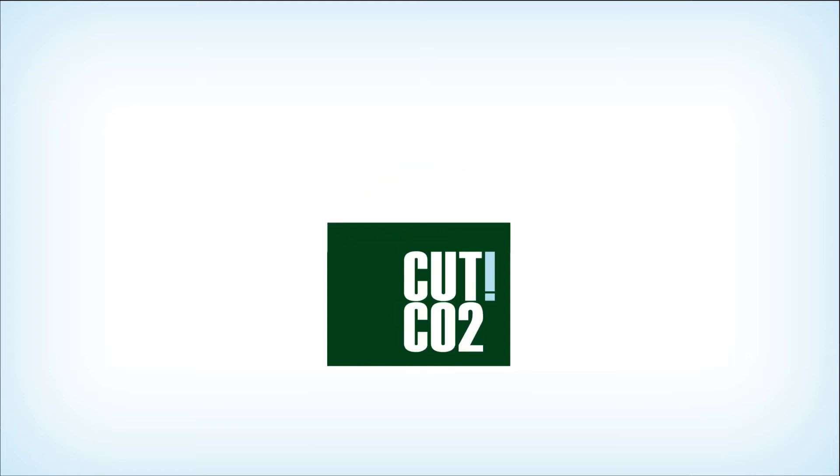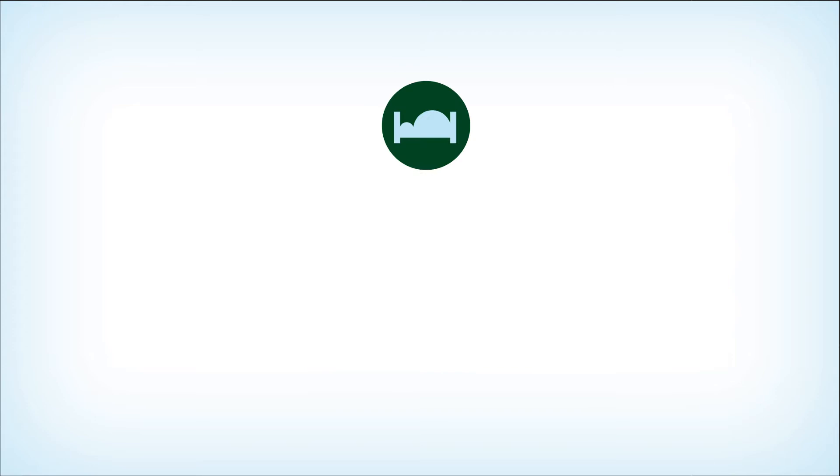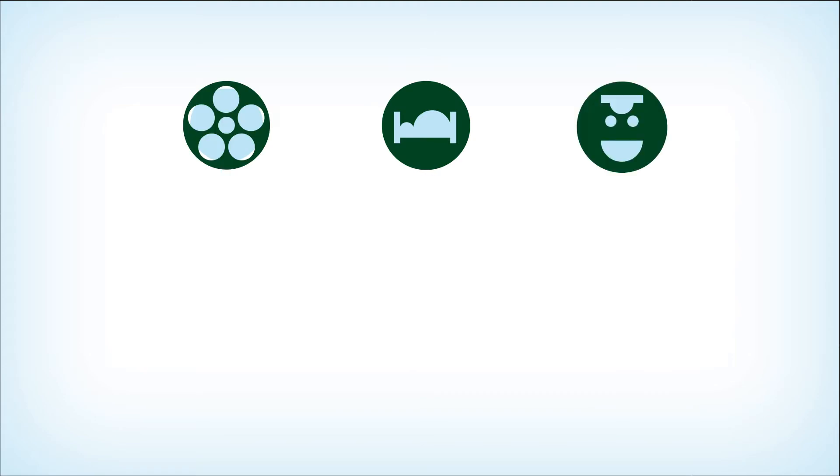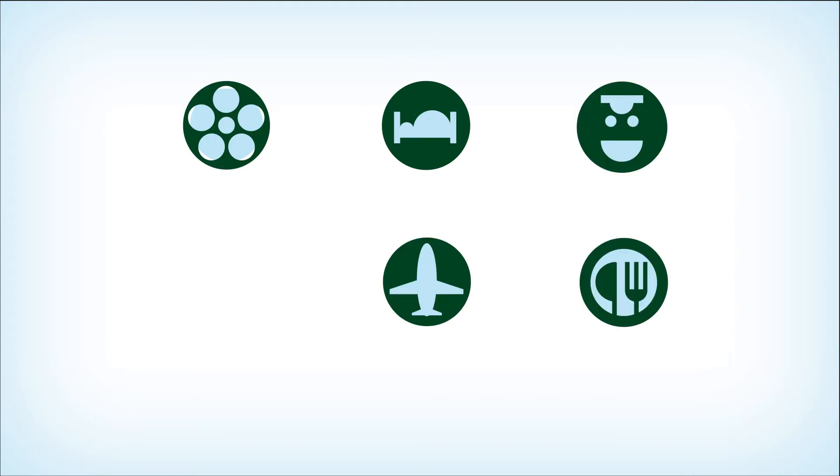Cut CO2, the carbon film quote. Locations, equipment, crew, travel, catering, energy.